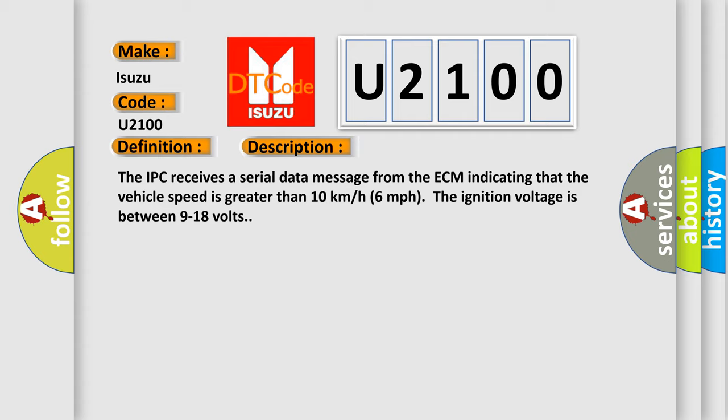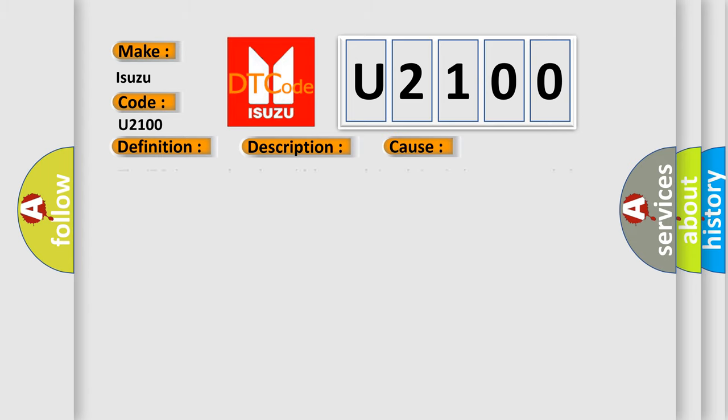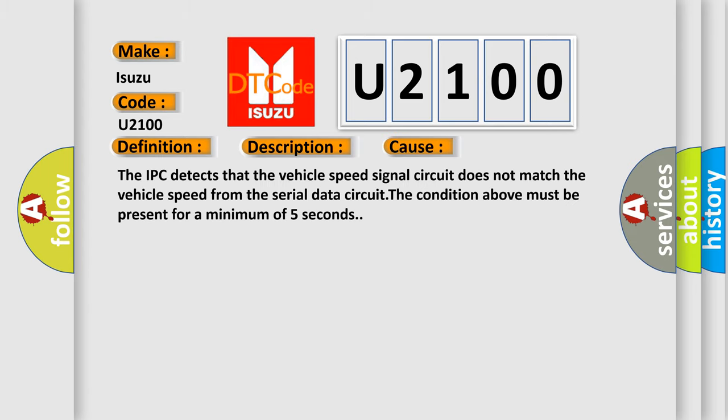This diagnostic error occurs most often in these cases: The IPC detects that the vehicle speed signal circuit does not match the vehicle speed from the serial data circuit. The condition above must be present for a minimum of 5 seconds.